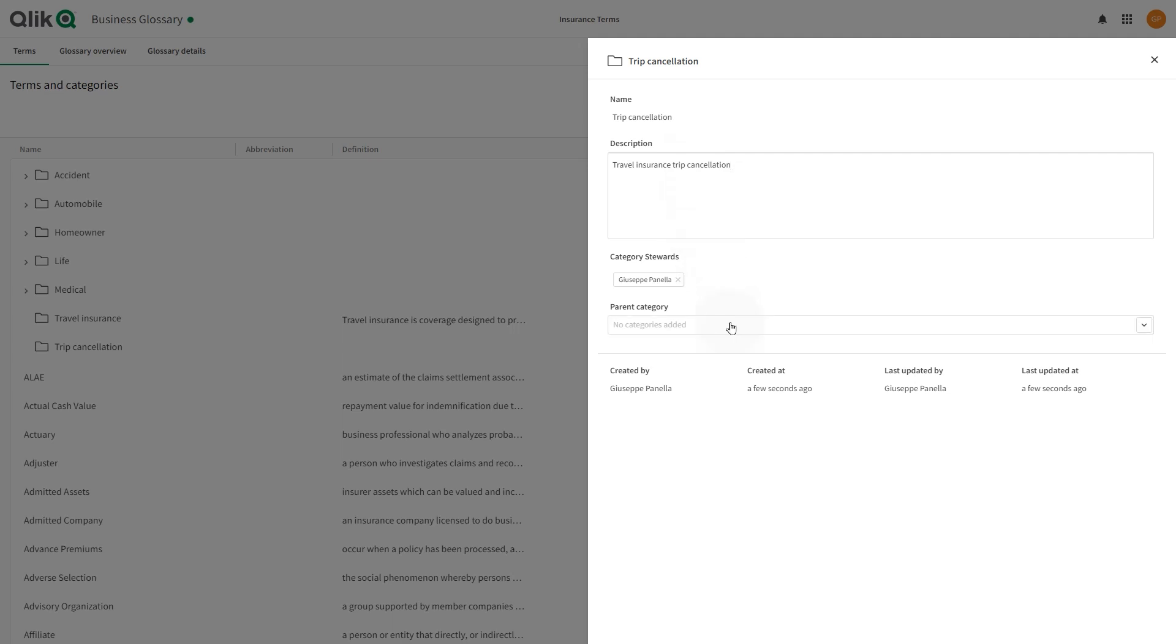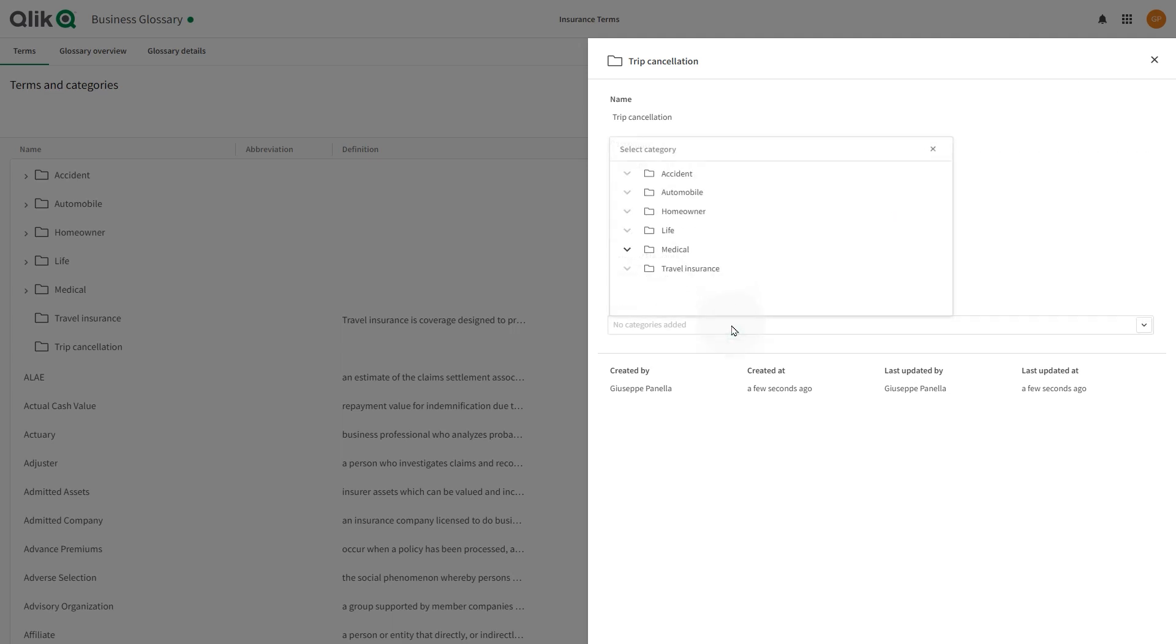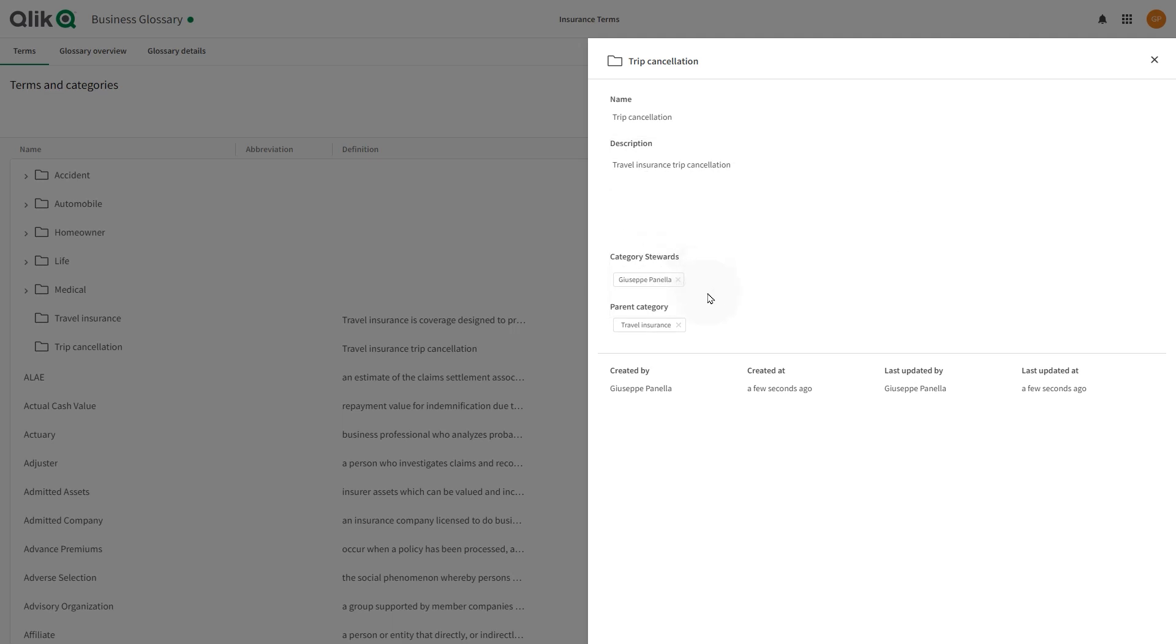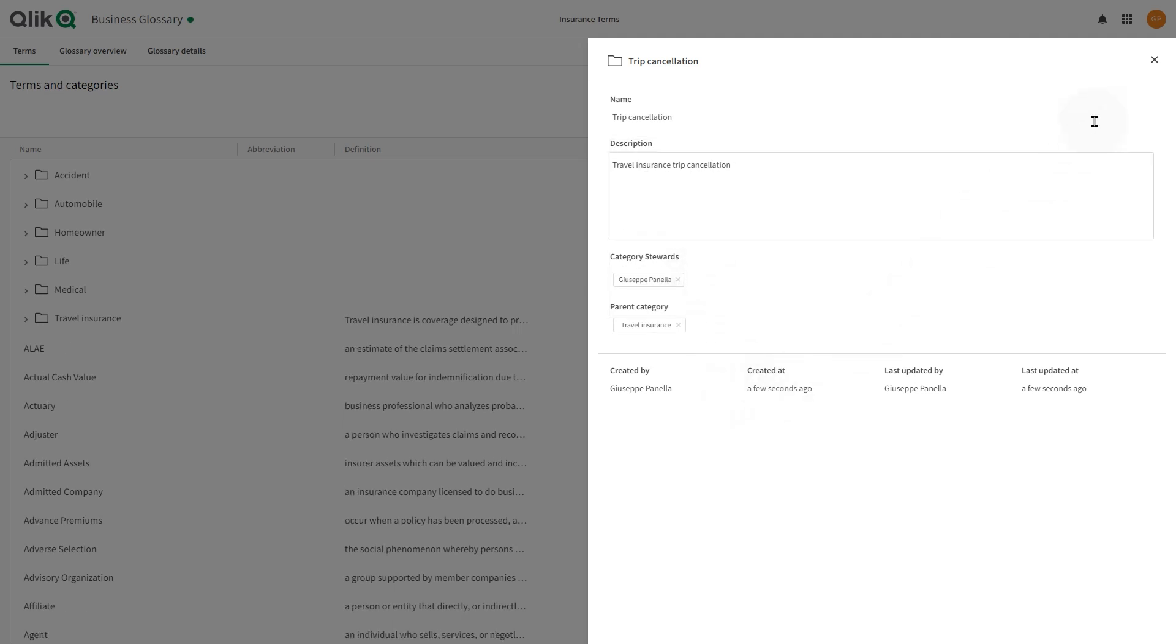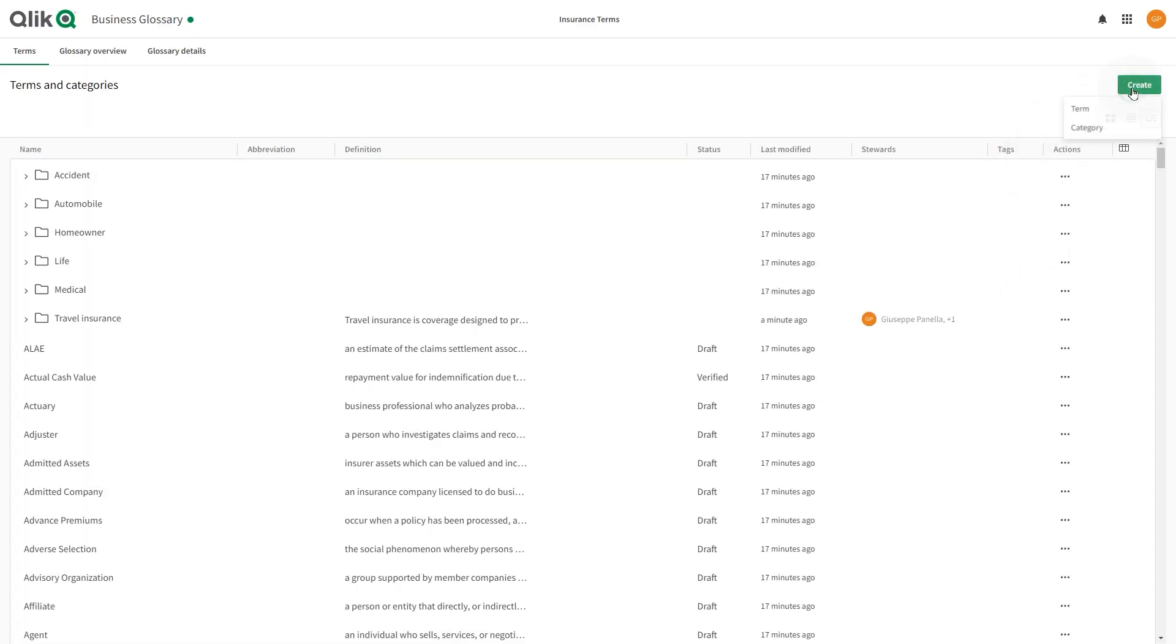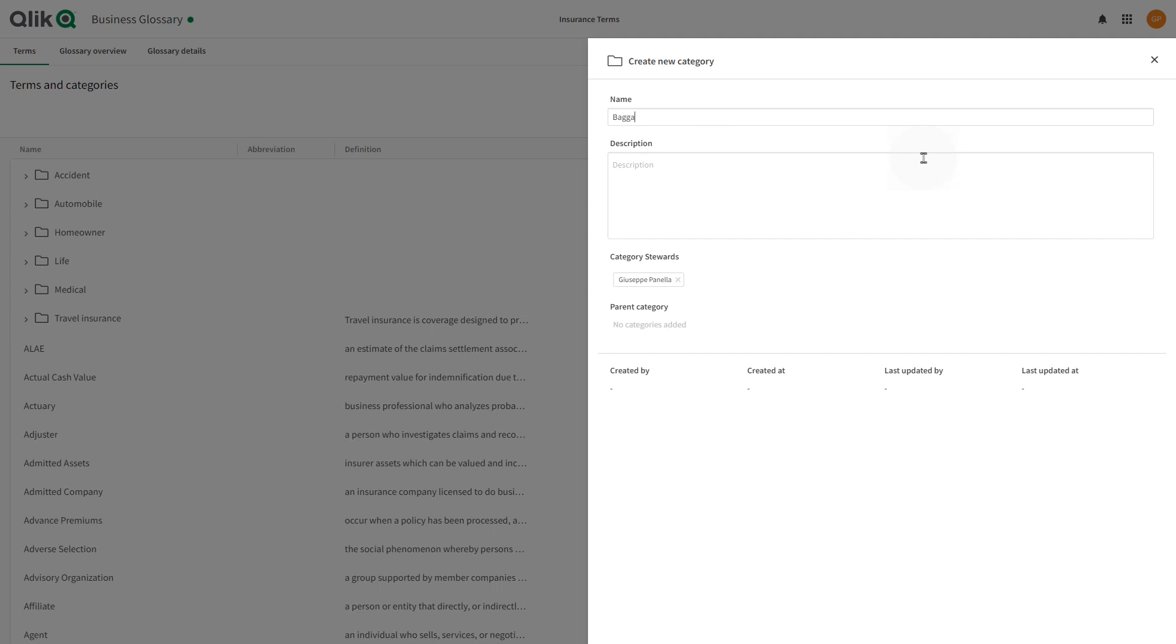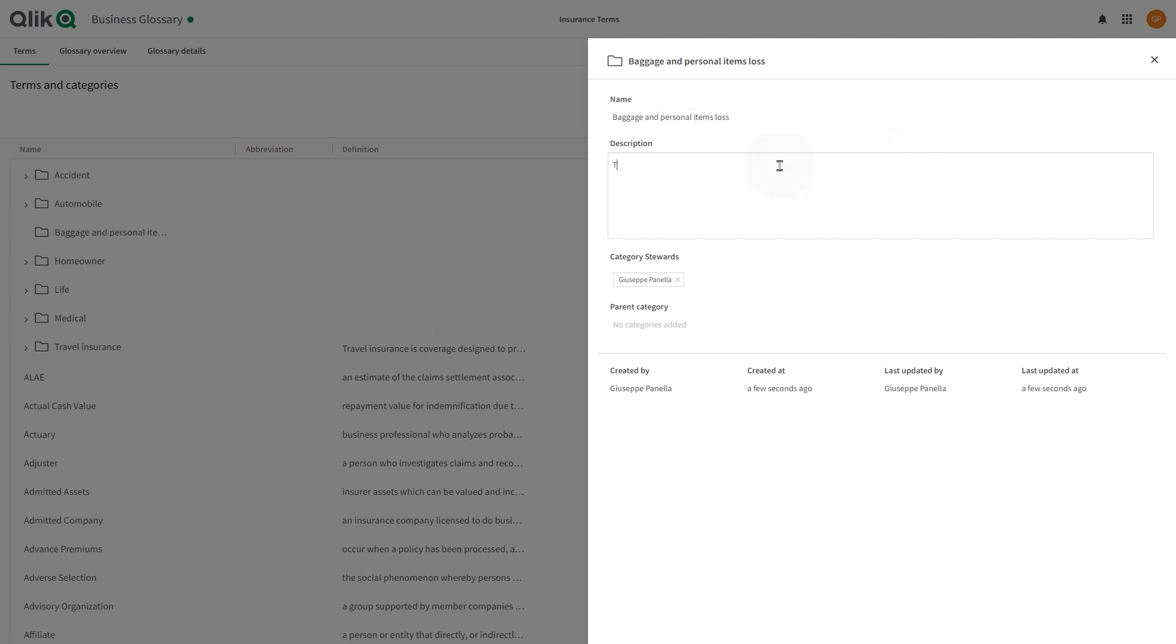Since we want to include this category under travel insurance category, we select it from the parent category drop down menu. When done, we are going to create another category for the baggage and personal item loss.